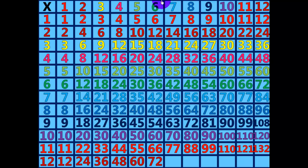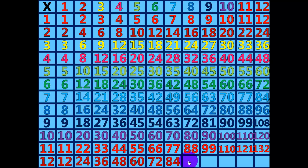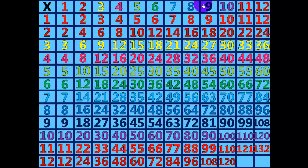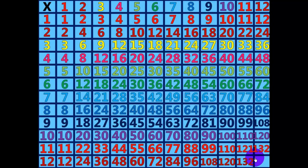12 times 7 equals 84. 12 times 8 equals 96. 12 times 9 equals 108. 12 times 10 equals 120. 12 times 11 equals 132. 12 times 12 equals 144.